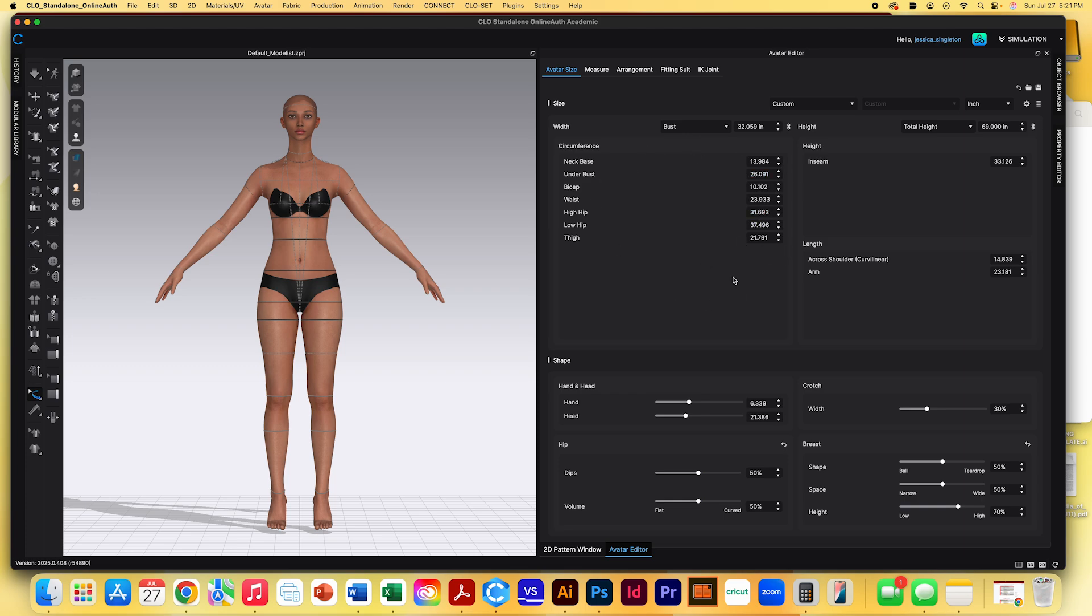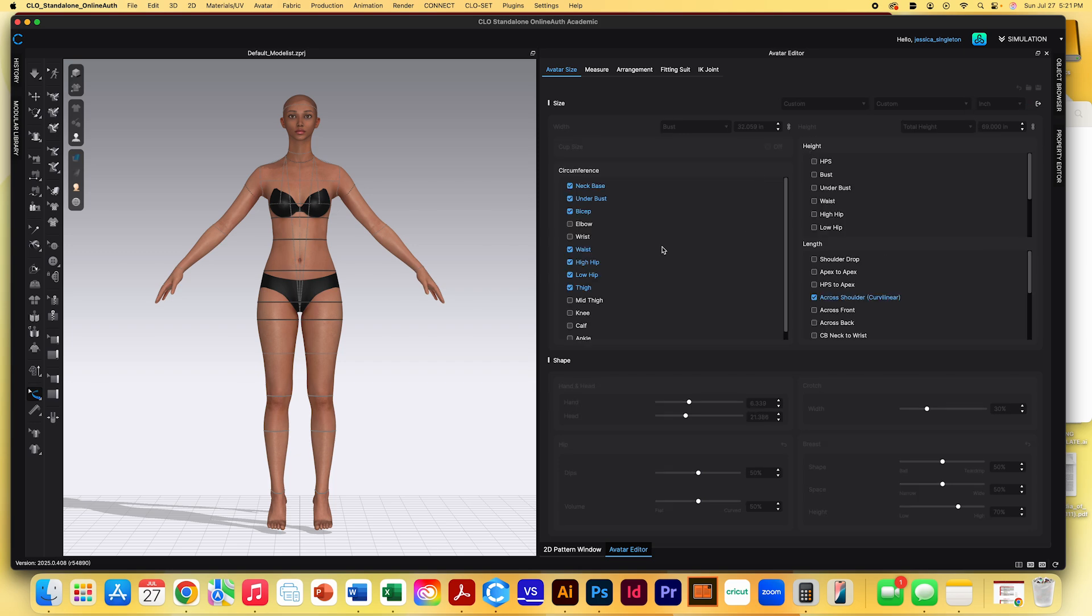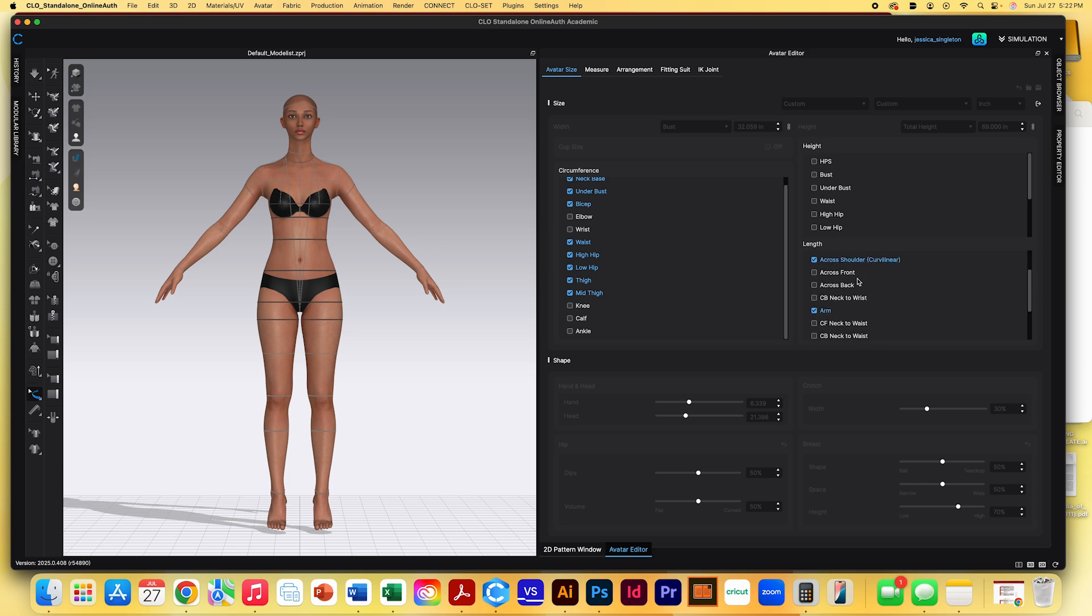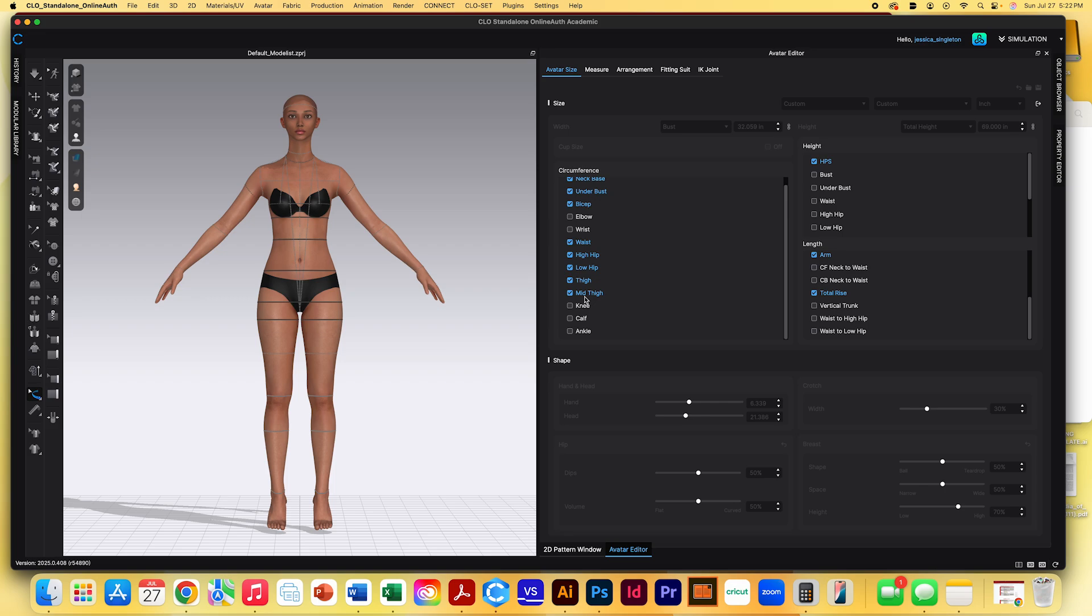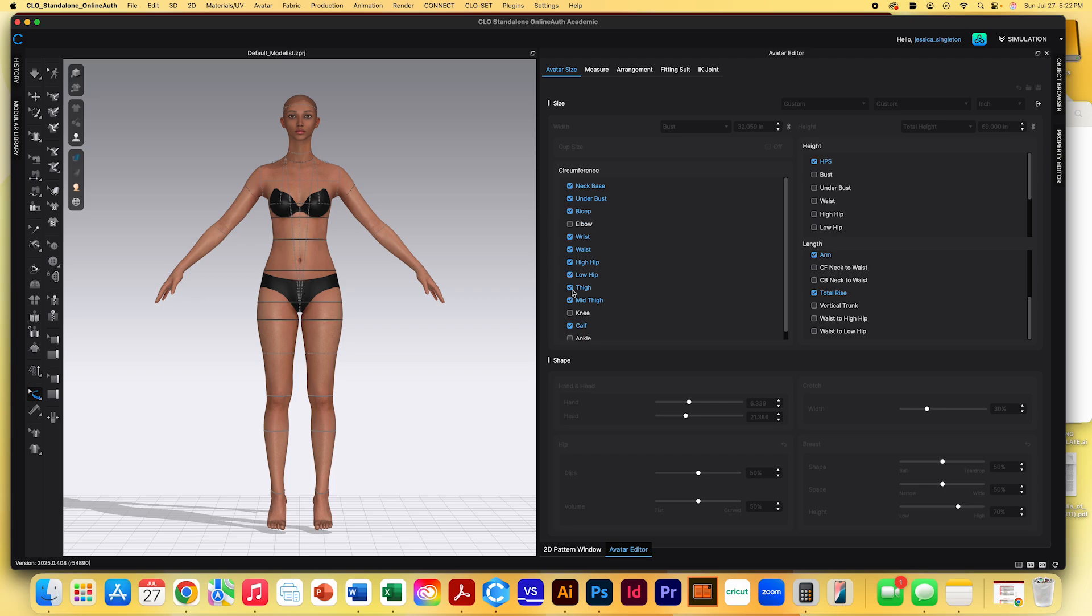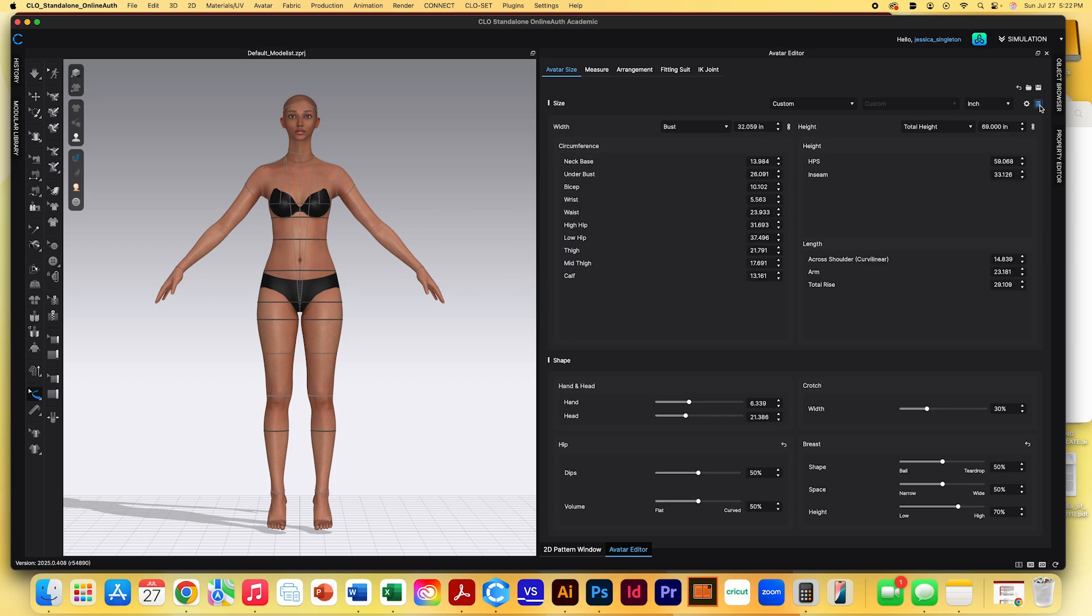If there aren't enough measurements that you want to edit here, you can always click on the wheel over here where it has settings, and then you can click on different things that you want. For instance, I'm going to add mid thigh so that it'll let me edit that. I'm also going to add total rise. I'll add like HPS. This is the height over here. And then maybe I'll add wrist or something, or maybe calf. And then once we have the ones that we selected, we can just press this back button right here. And now all of those options that we selected are now on here so that we can edit them.